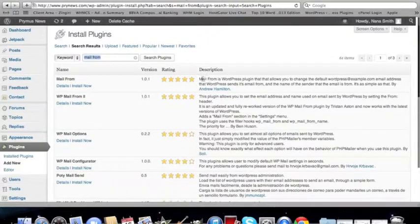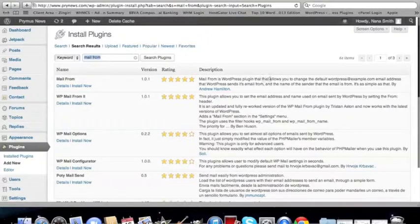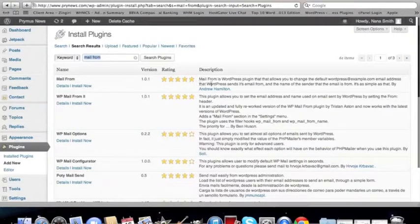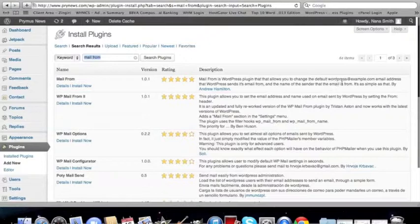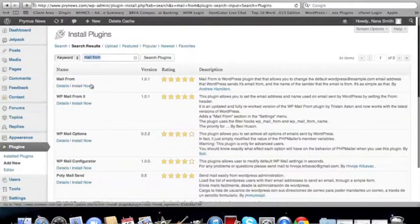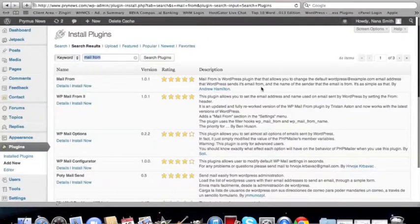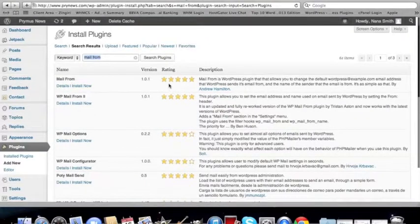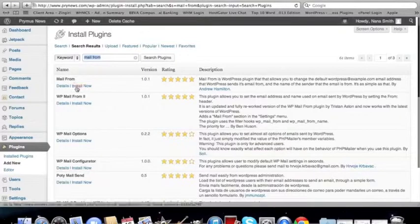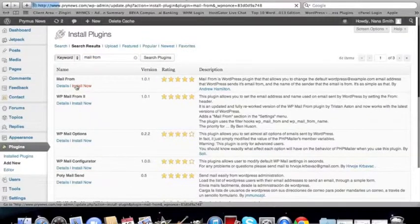and exactly describes what it does. MailFrom is a WordPress plugin that allows you to change the default WordPress at example.com email address that WordPress sends its email from, and the name of the sender that the email is from. It's as simple as that. This plugin is two years old, and it hasn't been updated for a while, but it's the most popular of these MailFrom plugins. So you just want to click on Install Now.